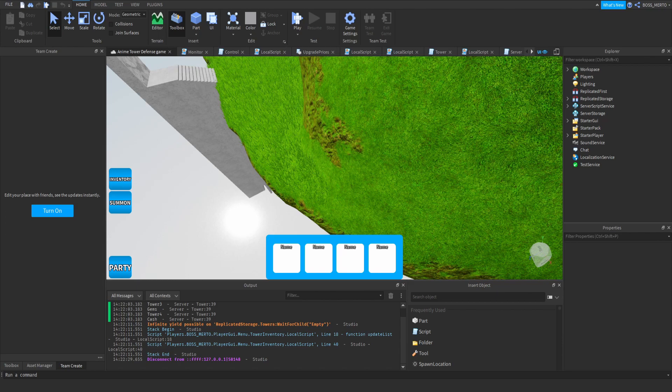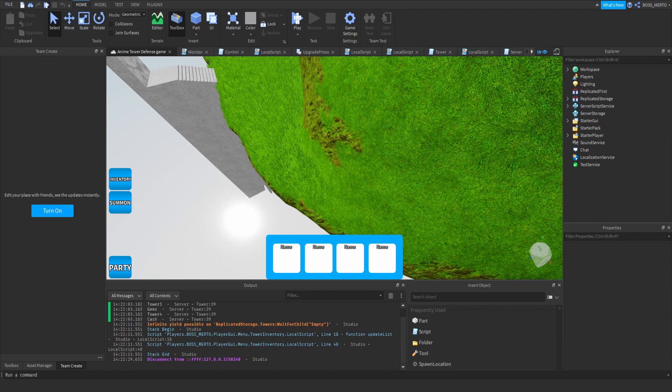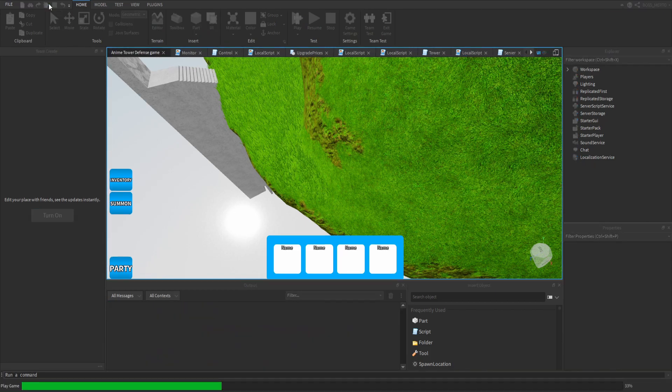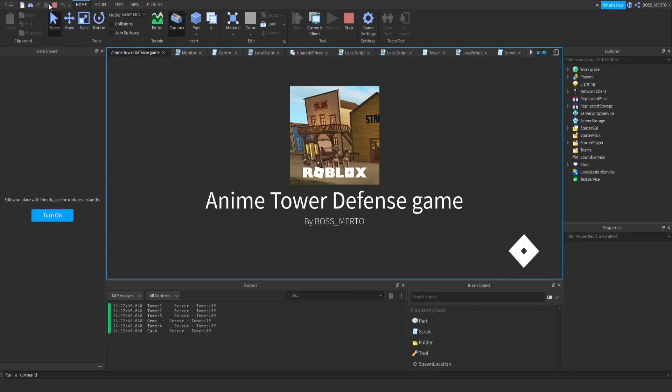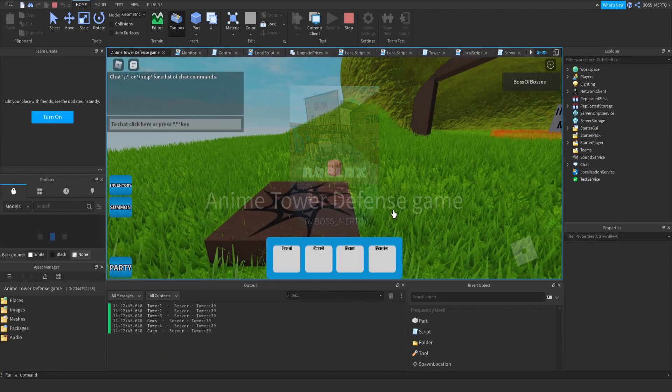Now let's get into the video. All right, so welcome to today's video. In this video, we are going to fix the inventory system, hopefully.